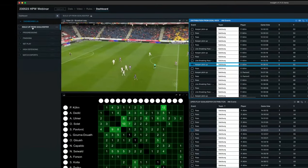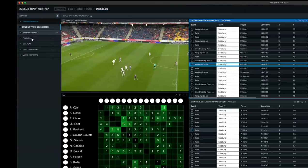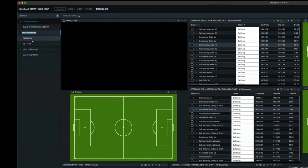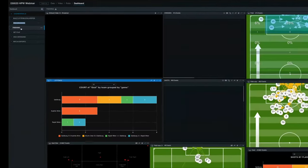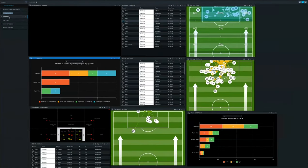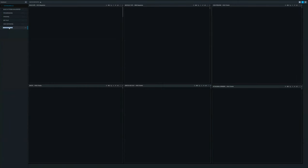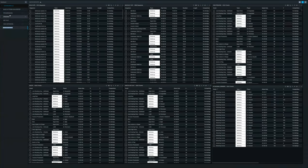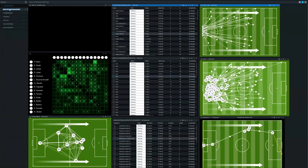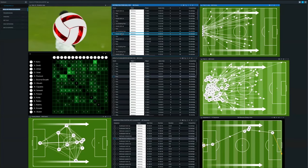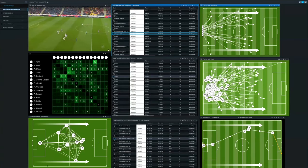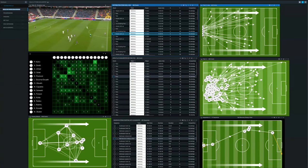On the left-hand side, I have different dashboards set up for different parts of my game plan, whether that's finishing, progressions, set plays, high defending, or even our match exports. These dashboards are designed to use video and data to provide the insight that you're trying to drive, whether that's from a pre-match or post-match analysis process.